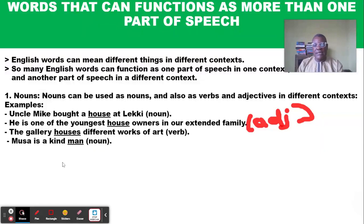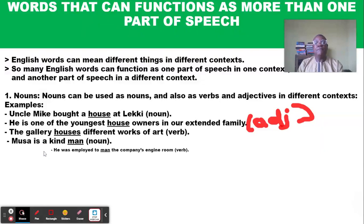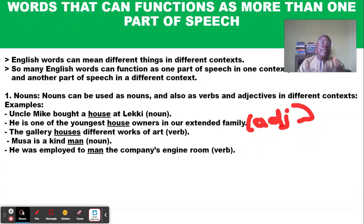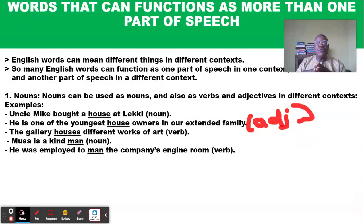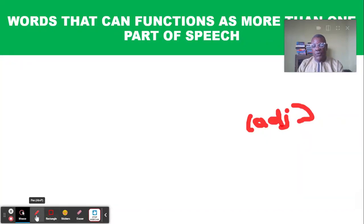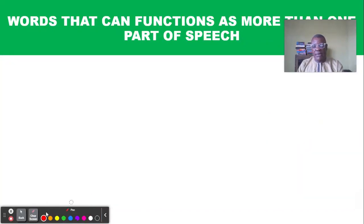Another example: 'Musa is a kind man' — the word 'man' is used as a noun here. But in 'He was employed to man the company's engine room,' the word 'man' is now a verb. To man the engine room means to control or to take charge of the engine room.